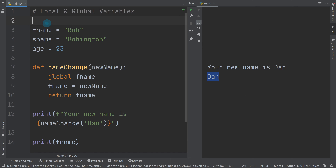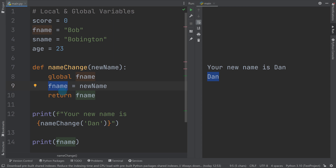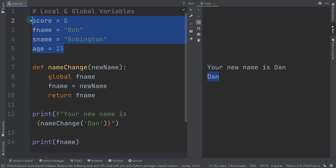The most common mistake I see, especially early on, is with something like a score variable. If you're making a game and different functions need to increment or take away from the score, make sure you write 'global score' — otherwise it will only affect a local variable inside that function, not the overall score. It's complex but really important. Best practice: write all your global variables at the top, then your functions, then your main code underneath.